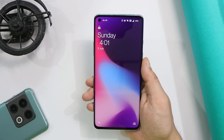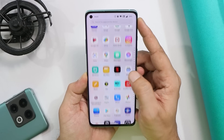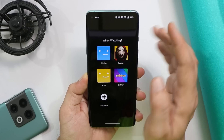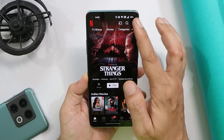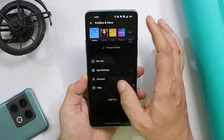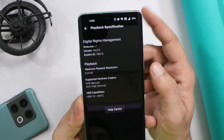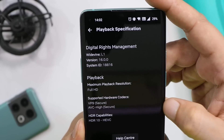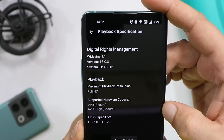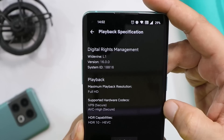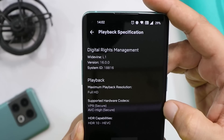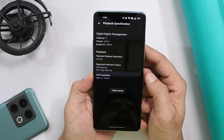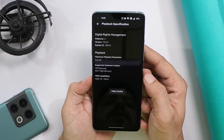Another issue people have been reporting is related to Netflix — they say they don't see HDR and Widevine L1 certification. Let me show you. Here I have Netflix installed. Going to Settings, then Playback Specifications — you can see Widevine certification says L1, and I also have HDR10 support. Personally I did not find any issues. This can happen with users who have Widevine L3 certification level. We've made a video on fixing Widevine certification on OnePlus smartphones — give it a try, or visit a service center.